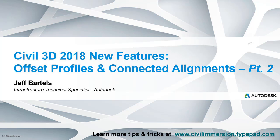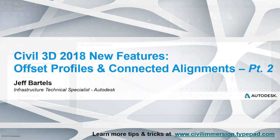Now that we understand the concept of dynamic offset profiles, we'll explore another related feature in Civil 3D 2018 called Connected Alignments. A connected alignment is a lot like a fillet between two alignments, except this fillet is dynamically linked both horizontally and vertically to a proposed design.